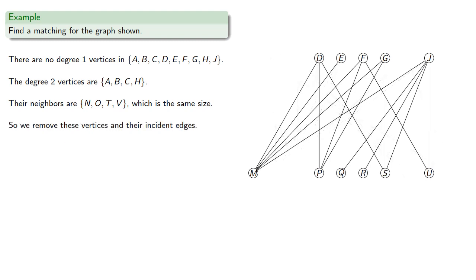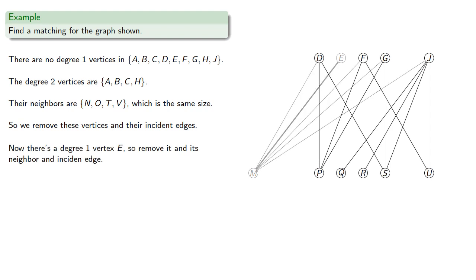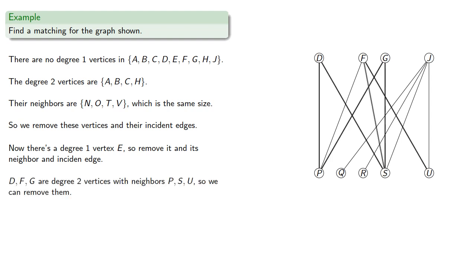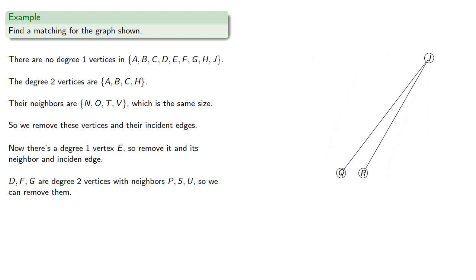Now there's a degree 1 vertex, so we've removed it and its incident edge. And now there's some degree 2 vertices with neighbors. And again, the set is the same size as its neighborhood. We remove it, and now we find a matching.